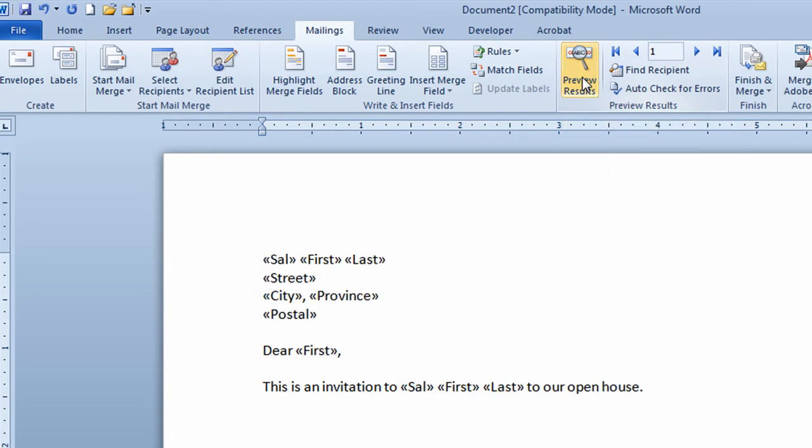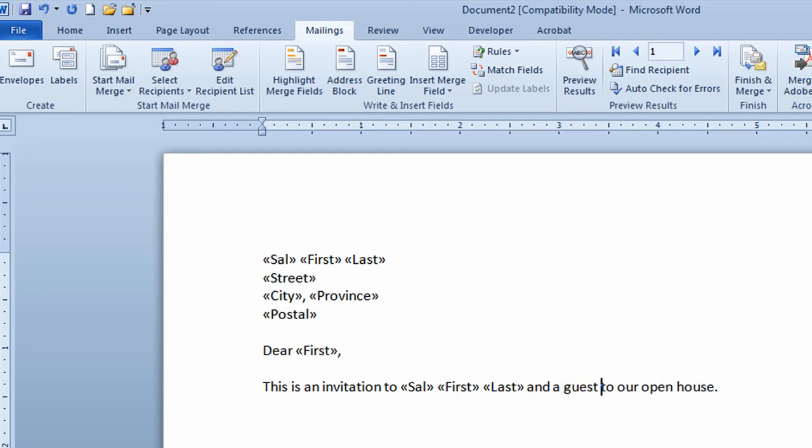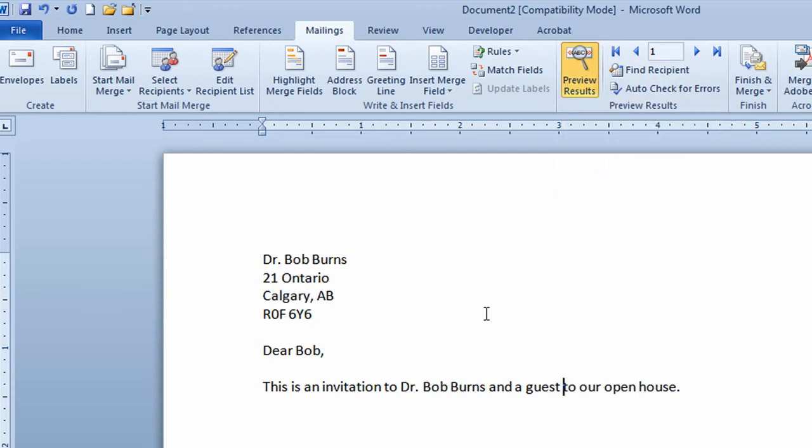So I'll go up to preview results again, go back to where I built the mail merge and I should have put in here and a guest to our open house. I'll go back to preview results again and I can now see what the letter looks like. Now when I do this I take a look at a couple of letters to make sure that they're reading properly.